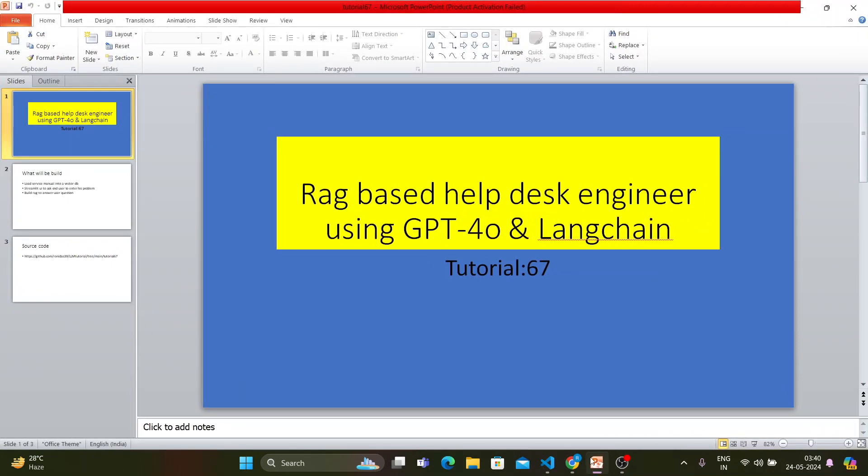What's up guys, this is Ronnie, welcome back to our channel Total Technology Zone. This is tutorial 6-7 and today's topic will be very interesting. In this tutorial I'll show you how to develop a RAG-based helpdesk engineer.